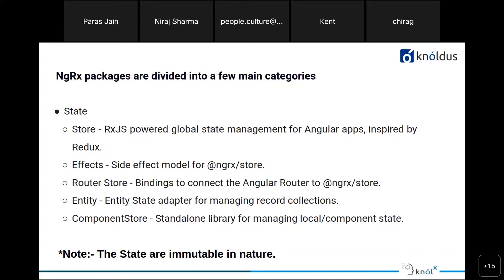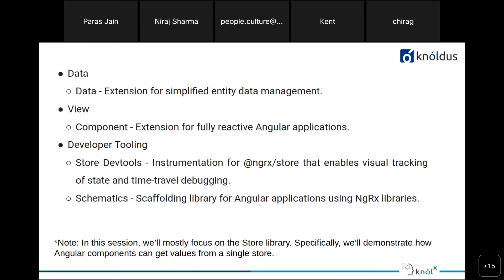All states in NgRx are immutable in nature — we cannot mutate them. There are additional package categories: Data for simplified entity data management, View for fully reactive Angular applications, and Developer Tooling including Store DevTools and Schematics, which is a scaffolding library for Angular apps using NgRx libraries. In this session, we mainly focus on the Store libraries, and we will demonstrate in the demo how the store works, how actions and reducers belonging to the store function.